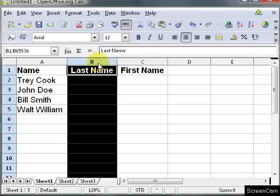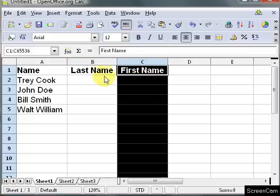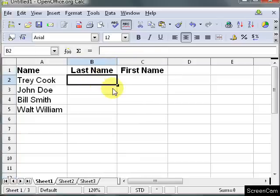So in column B I want the last names, column C I want the first names. We can do that with a formula.